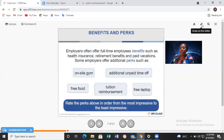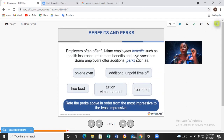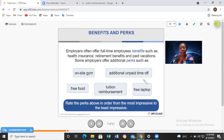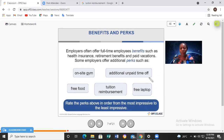Now let's talk about benefits and perks. We can't talk about employment without talking about benefits and perks. Employers often offer full-time employees benefits such as health insurance, retirement benefits, and paid vacations. Some employers offer additional perks such as an on-site gym, additional unpaid time off, free food, tuition reimbursement, and a free laptop.